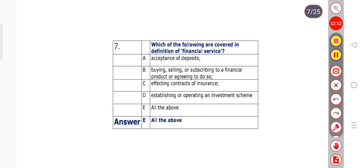Question number 7: Which of the following are covered in the definition of financial service? Option A: acceptance of deposits. Option B: buying, selling or subscribing to a financial product or agreeing to do so. Option C: effecting of contracts of insurance. Option D: establishing or operating an investment scheme. Option E: all of the above. The right answer is option E — all of the above.